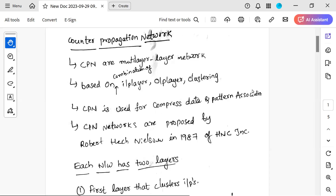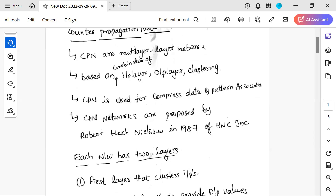CPN networks were proposed by Robert H. Nilson in 1987 at HNC Inc.